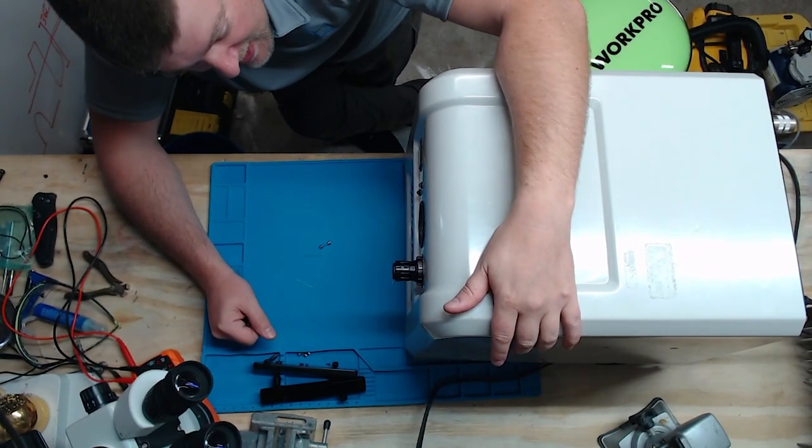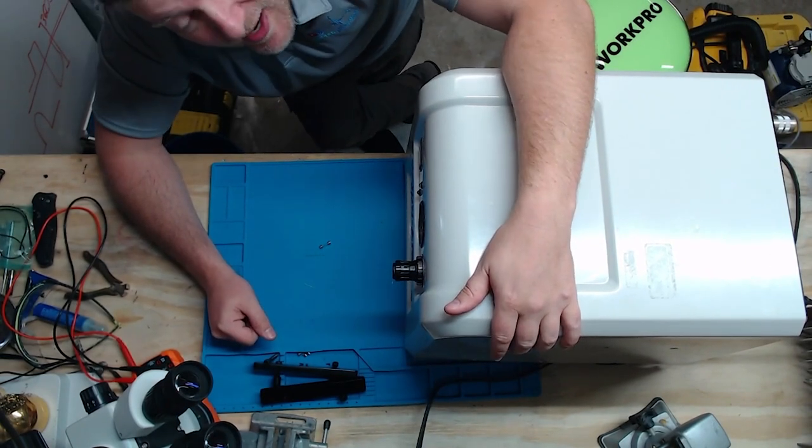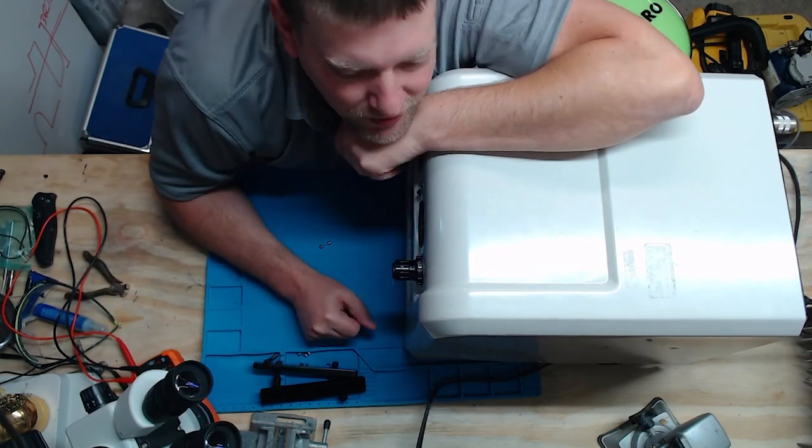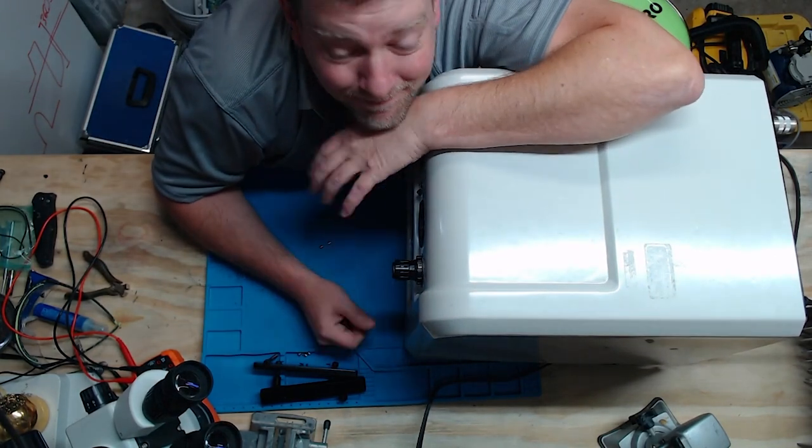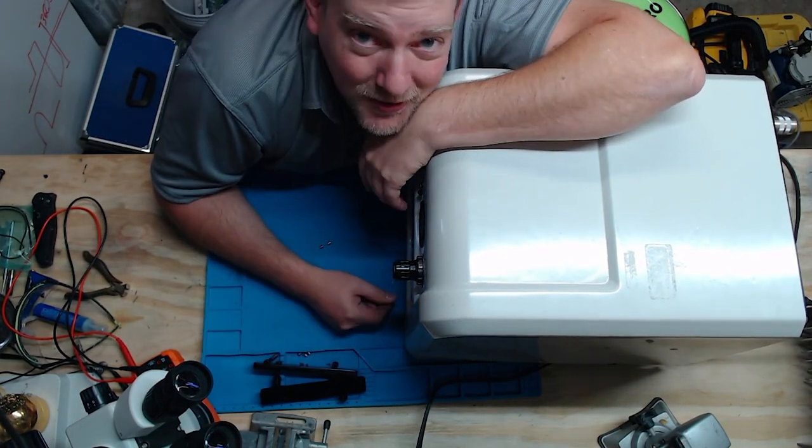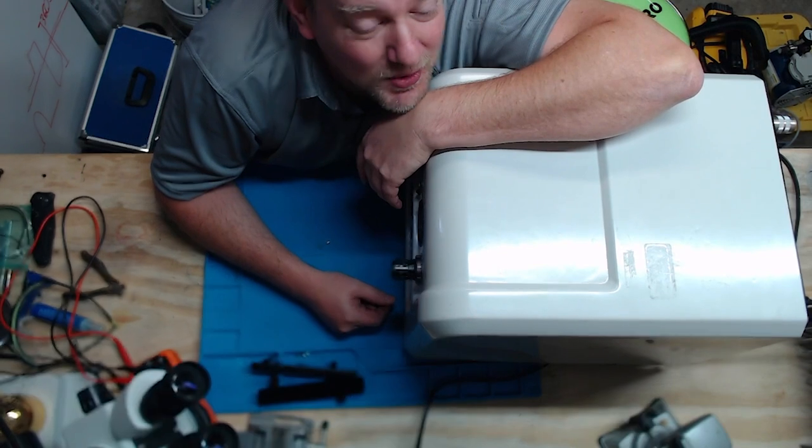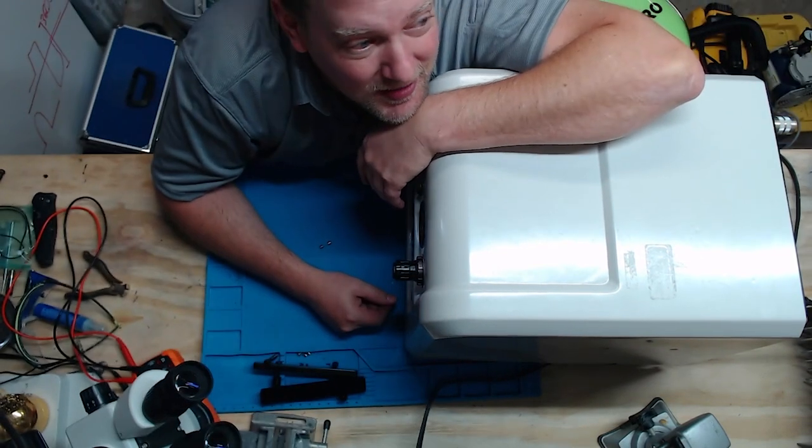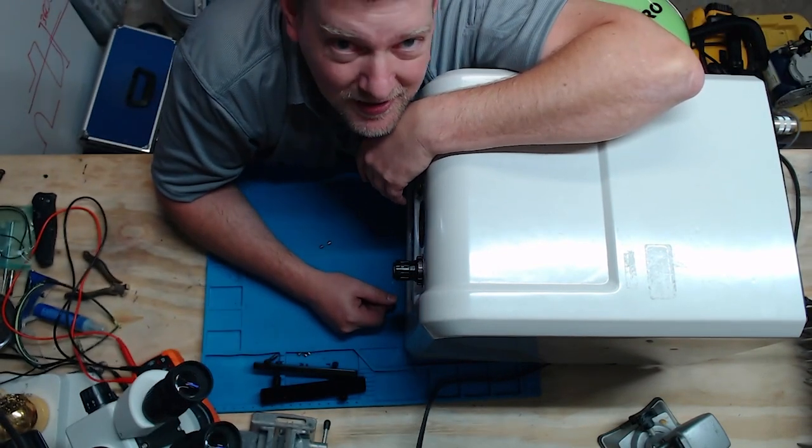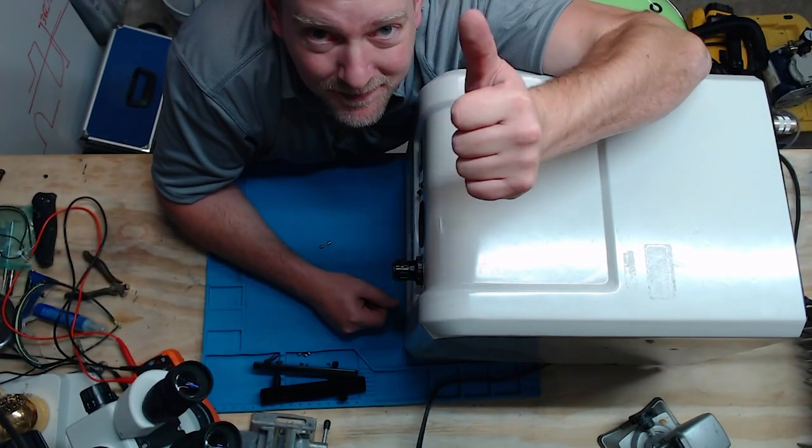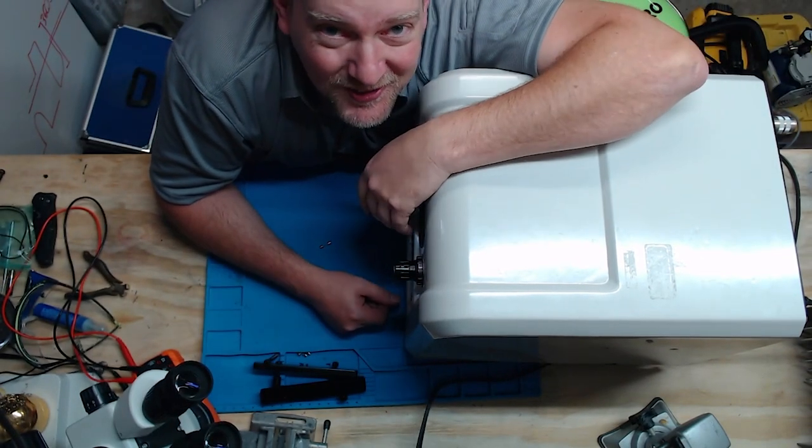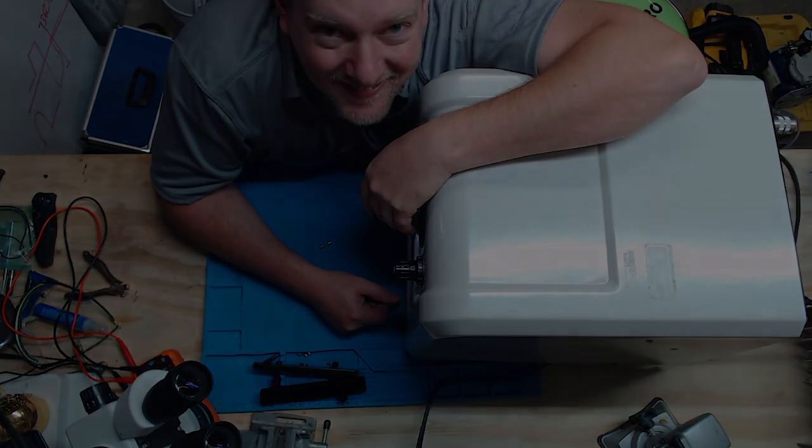Hey guys, this thing is working absolutely fine. I don't know what to say. I'm going to put it back together the rest of the way and this guy is going back into service. Thanks again for watching.